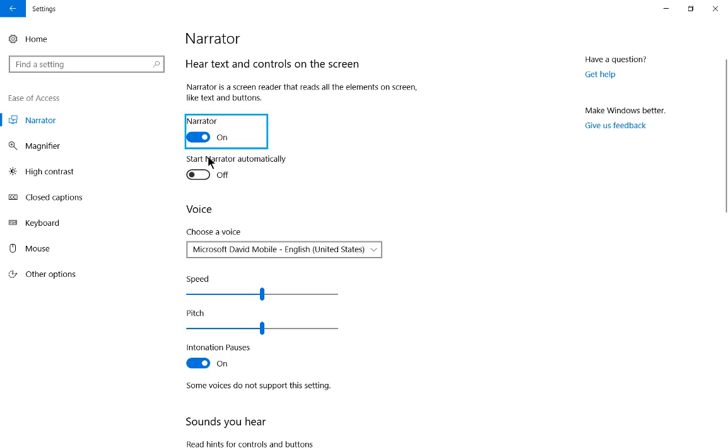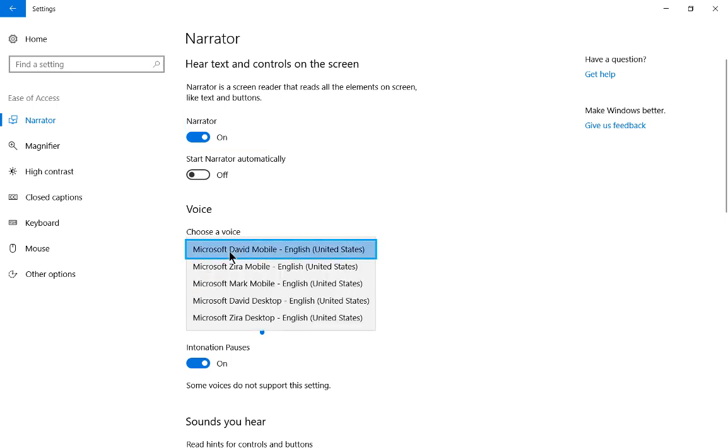Settings. On. Narrator. Toggle switch. Microsoft David Mobile. English. United States. One of five. Selected.